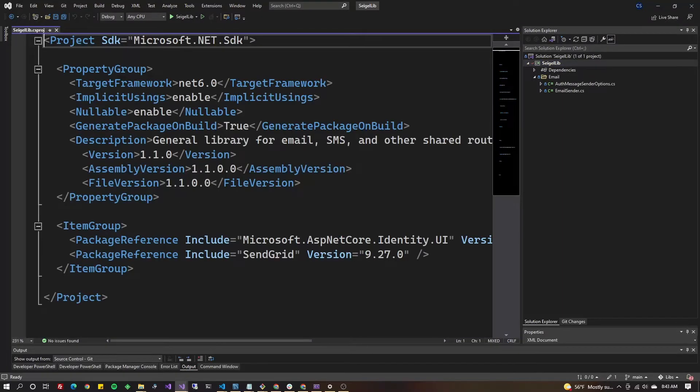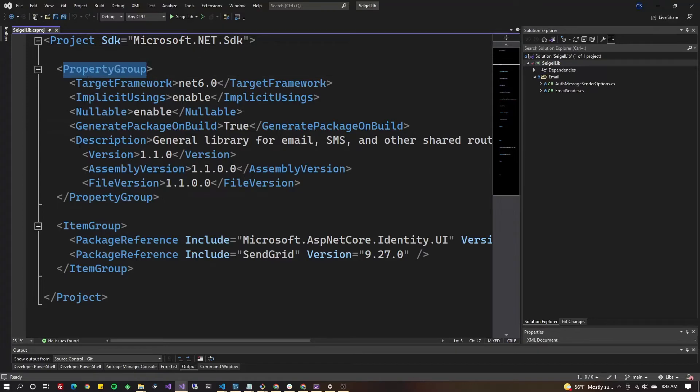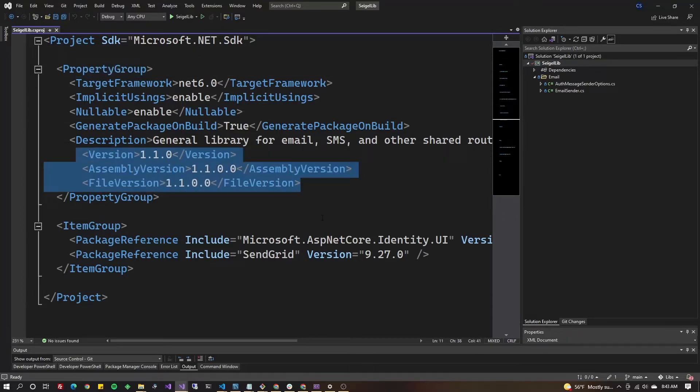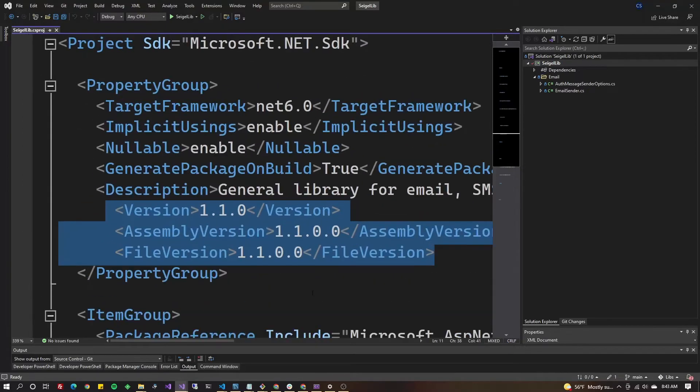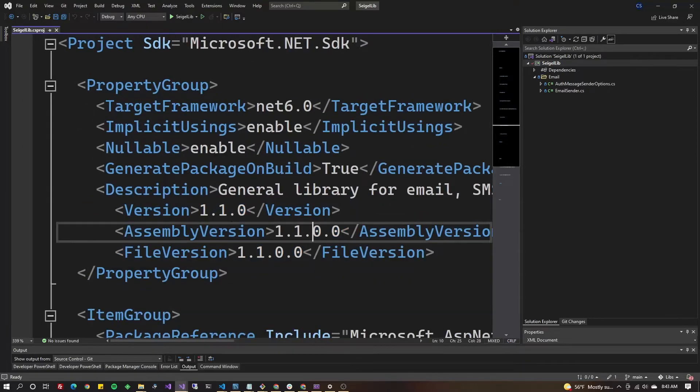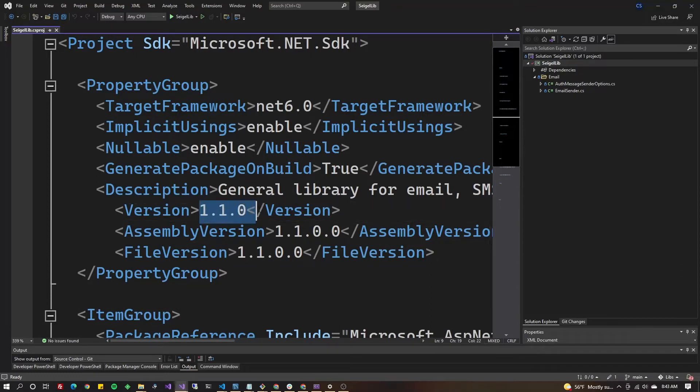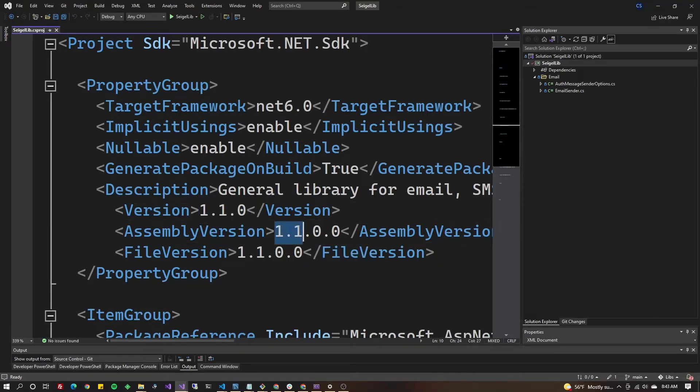You're gonna go to the very top property group and you're gonna add these three lines if they're not already there. If they are already there, you're gonna increment the version number. In my case it went from 1.0 to 1.1.